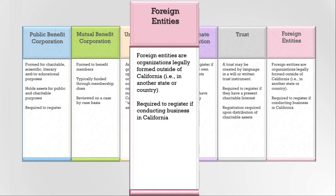Soliciting donations from donors in California by mail, telephone, email, through advertisements in media, or any other direct means from outside of California. Conducting charitable programs or services in California, or targeting Californians with programs or services.